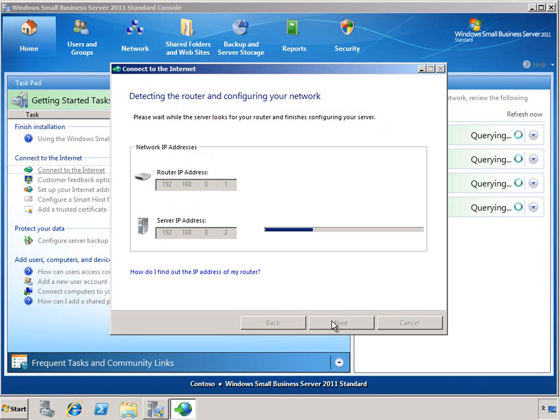At this point, the wizard will attempt to configure your router if it supports Universal Plug and Play. You can also choose to manually configure your router.